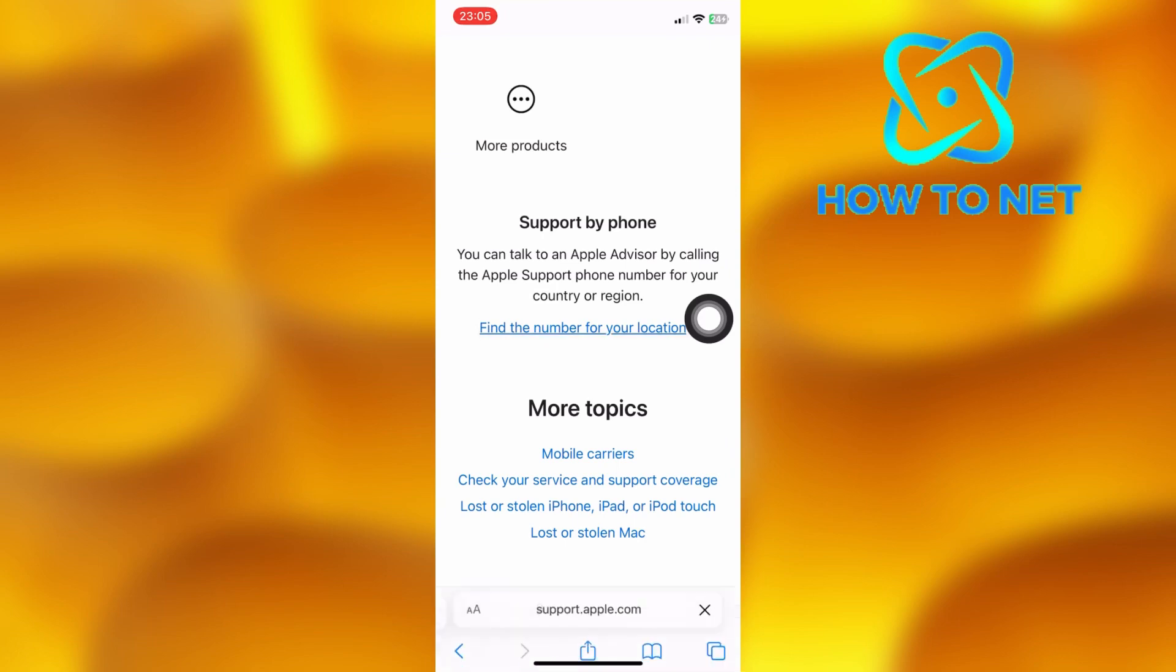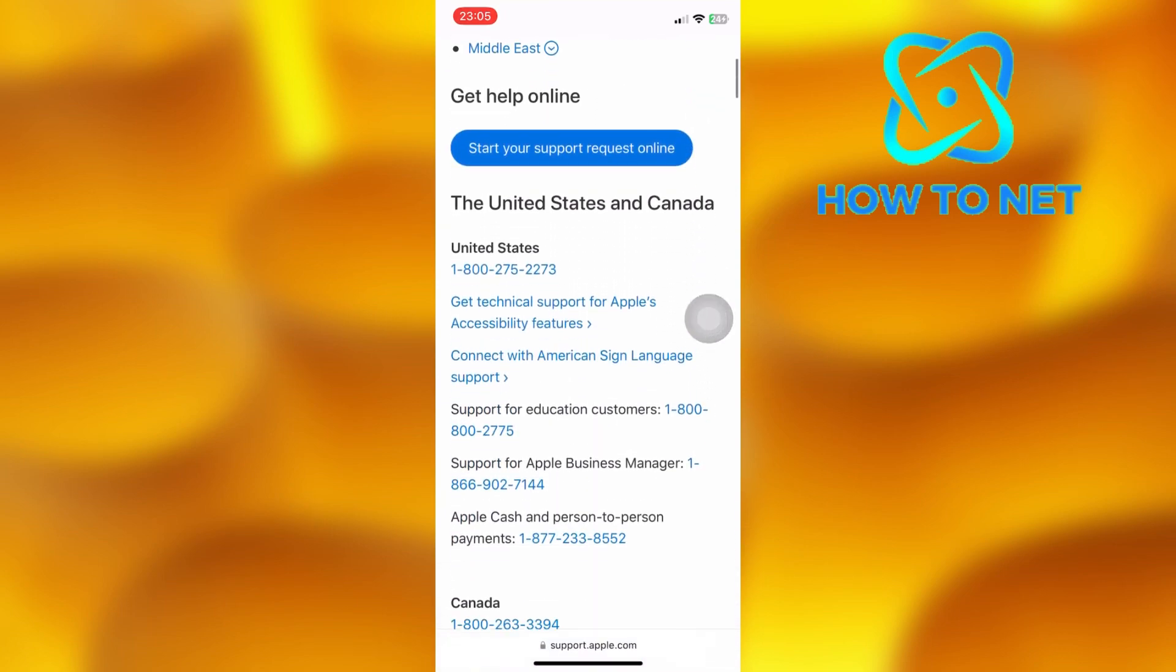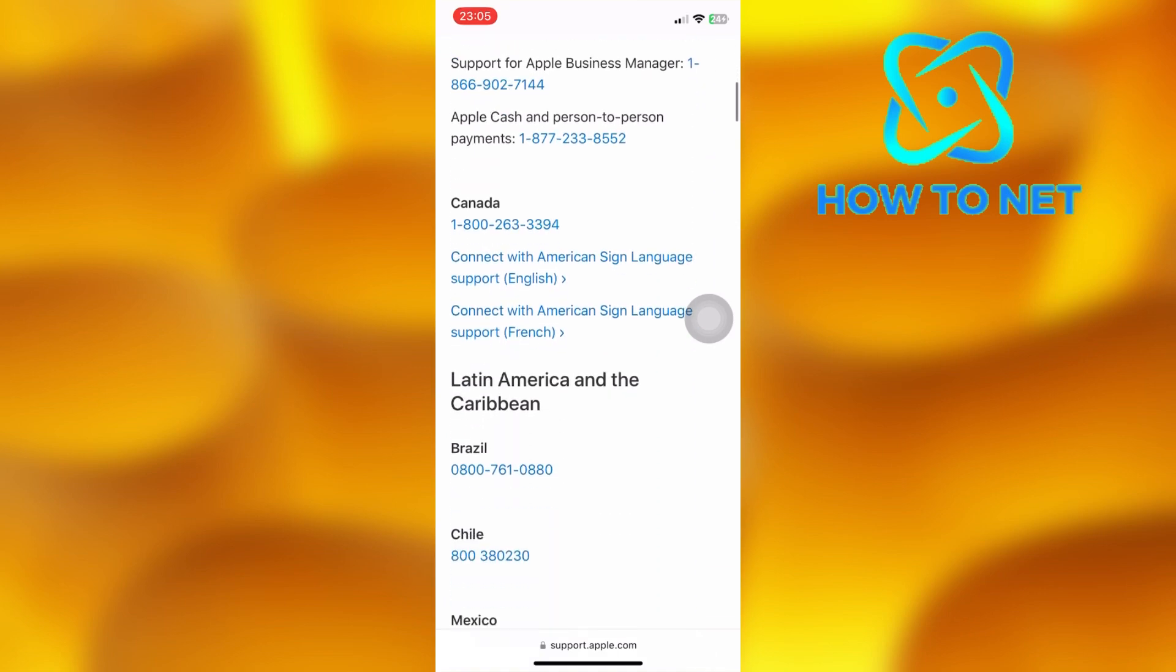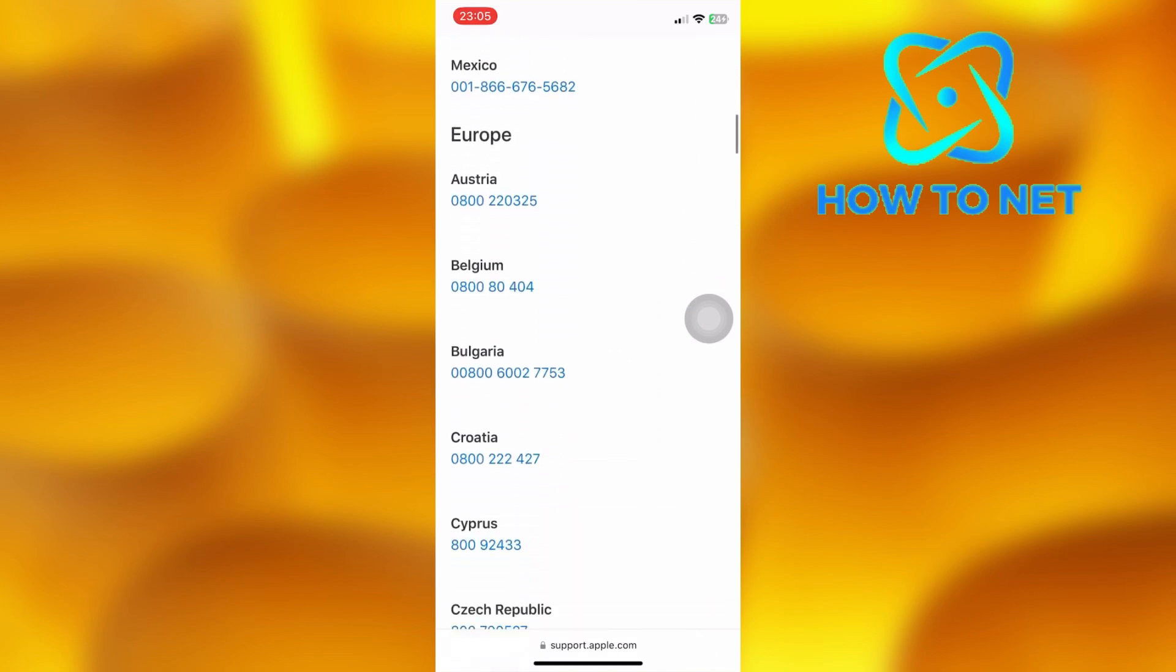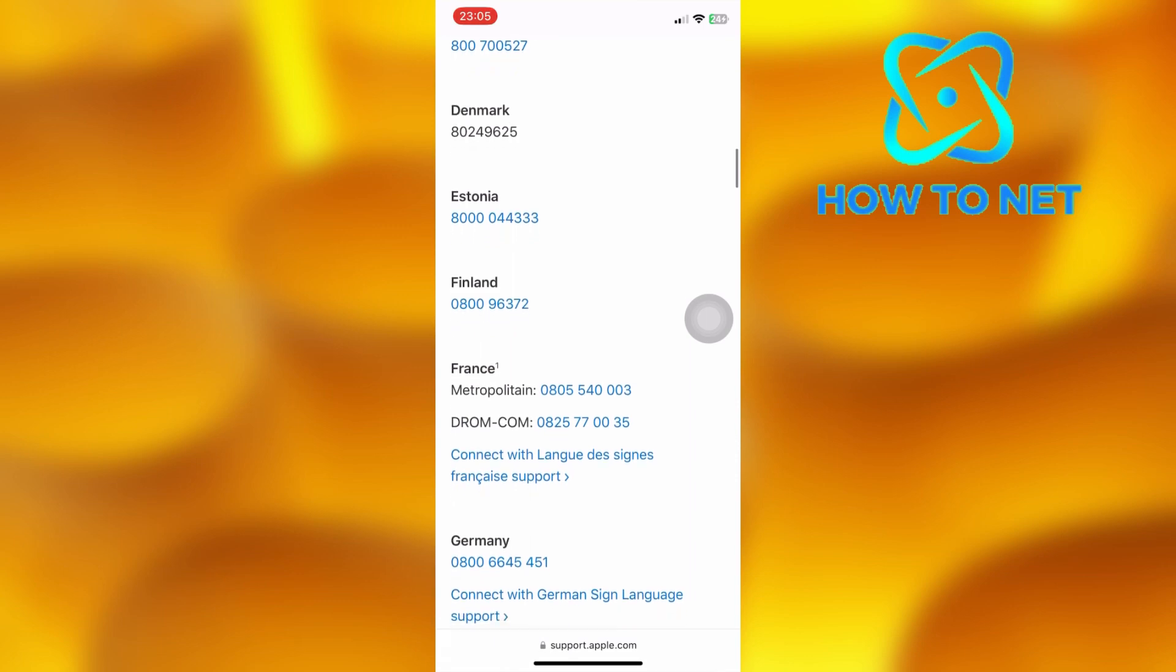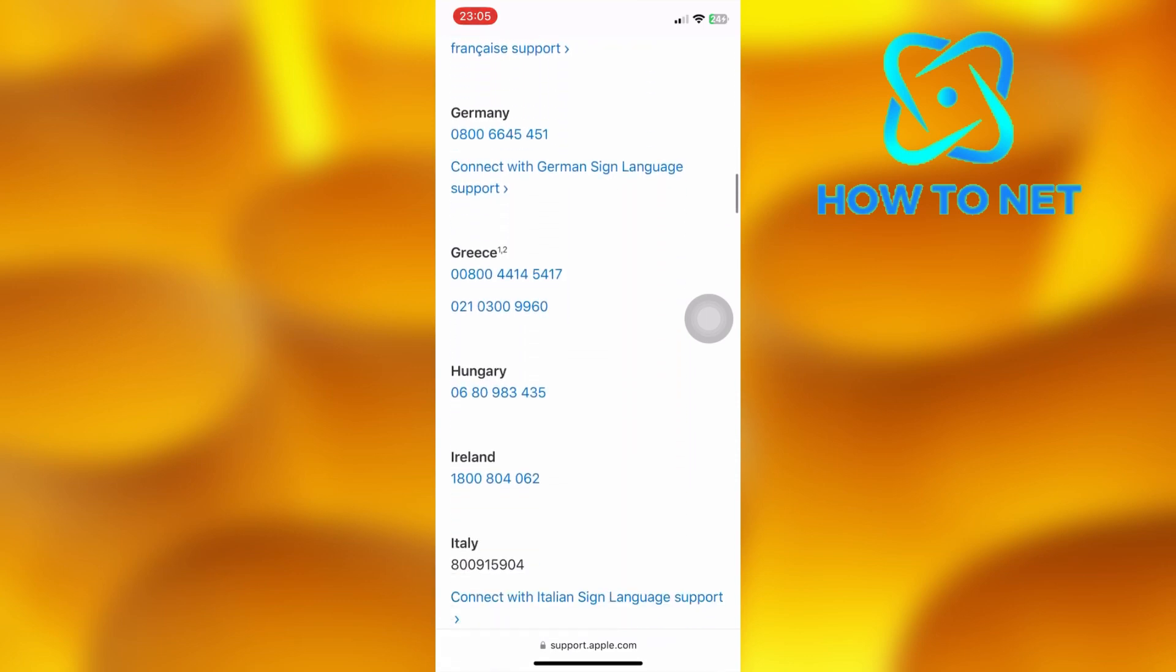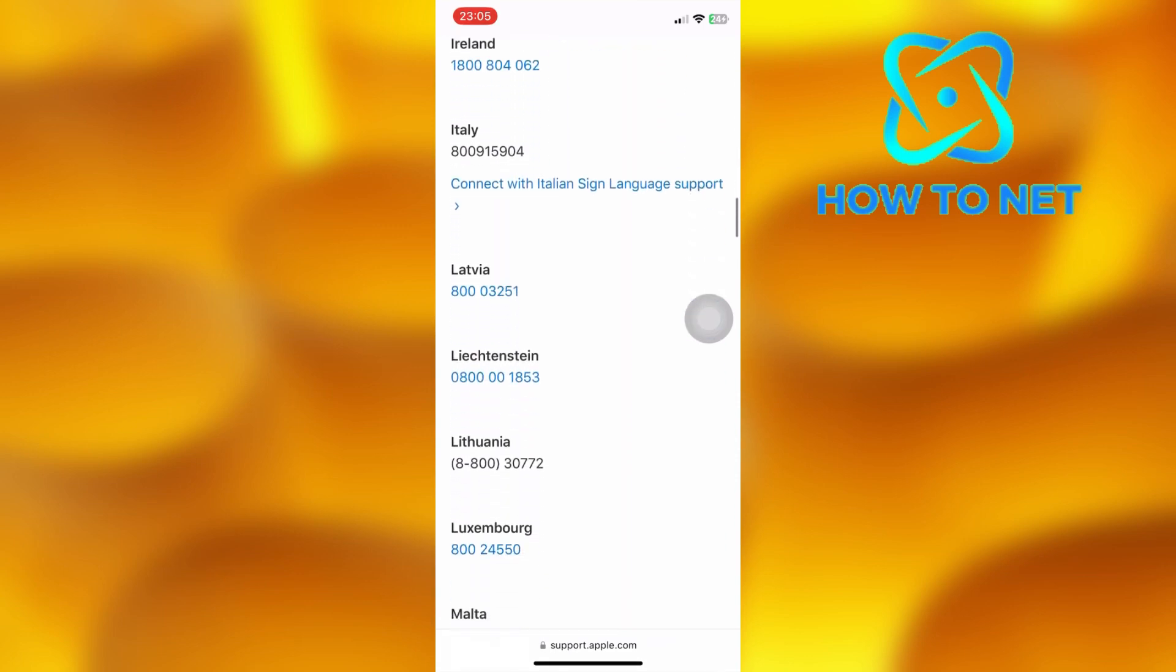You can talk to an Apple Advisor by calling the Apple Support phone number for your country or region. Scroll through and select your region's phone number. You will talk to them and they will guide you through anything you need. That's how easy it is to talk directly to Apple Support on phone.